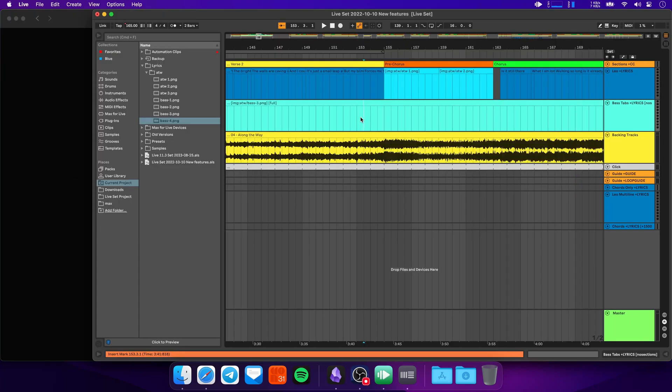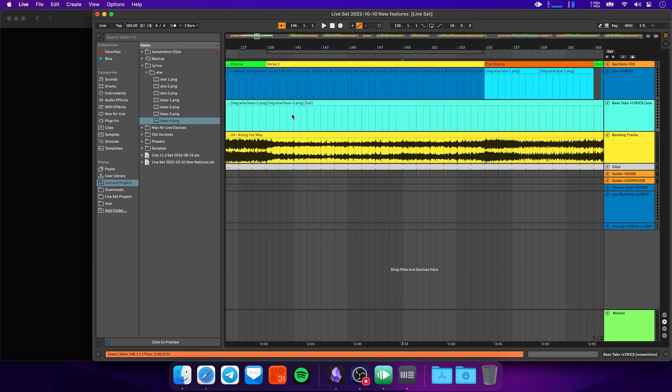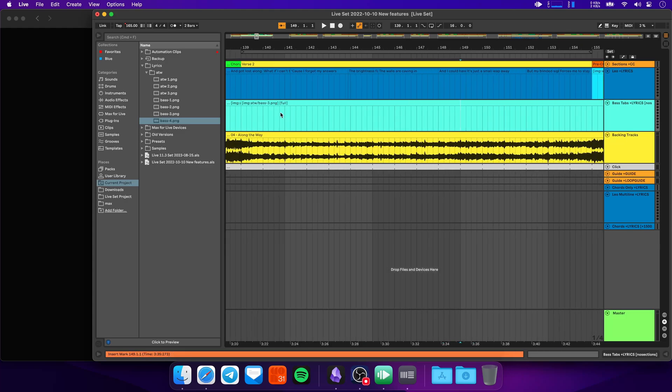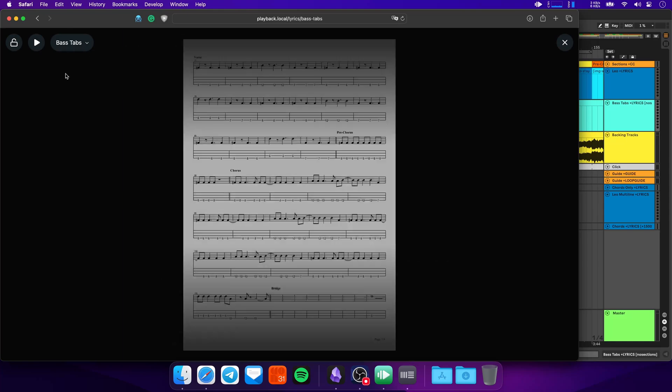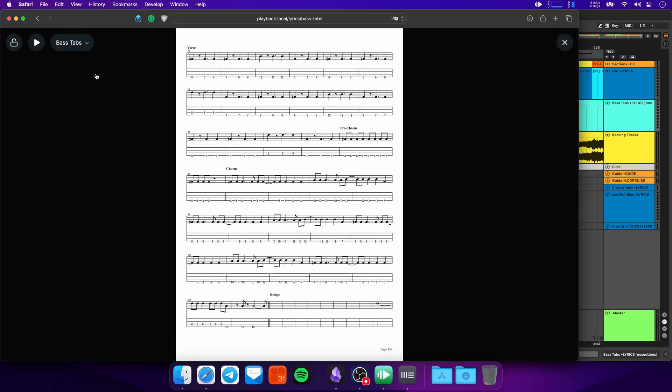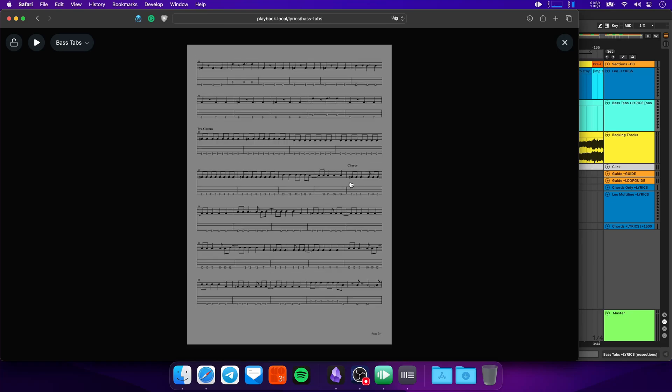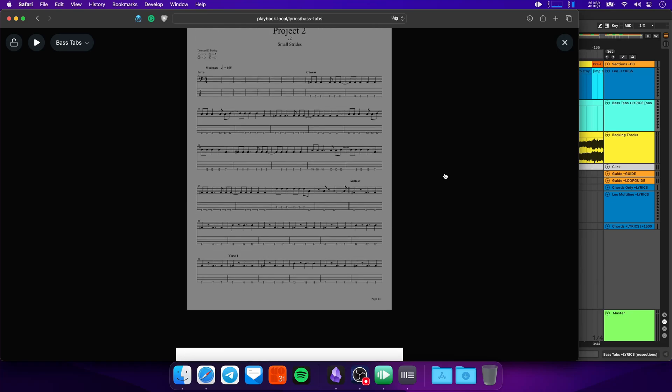You can also make images take up the entire height of the page, which is helpful if you're trying to display sheet music, for example. So I've added some bass tabs here for the song. And to make the images take up the entire height of the screen, you can just add in square brackets 'full'. And now if I go to the bass tabs lyrics track, you'll see the bass tabs taking up the entire height of the page.